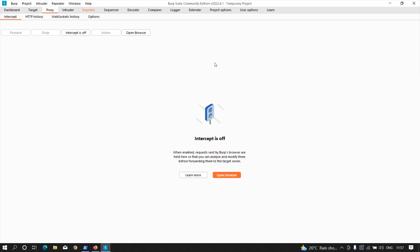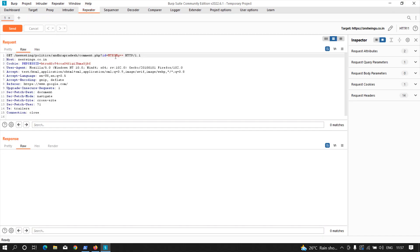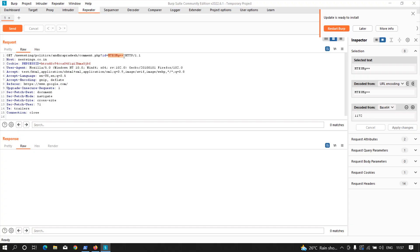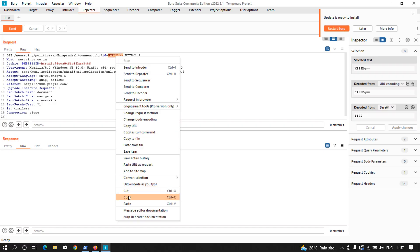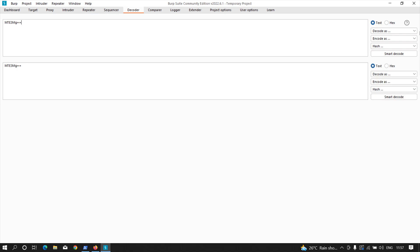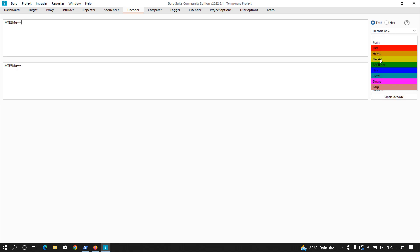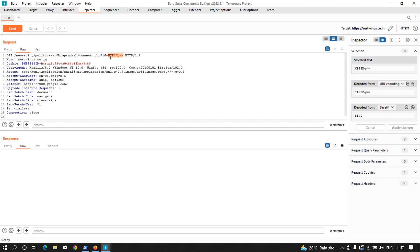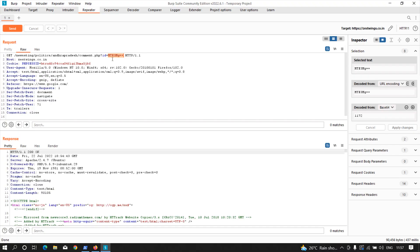I'm going to capture this request and send it to the Repeater. Let me turn off intercept. In the Repeater, I'll copy the value of the id parameter. As I've mentioned in many videos, whenever you see double equals signs at the end of a parameter value, it is highly possible that the value is base64 encoded. I'll paste it into the Decoder and decode it as base64.